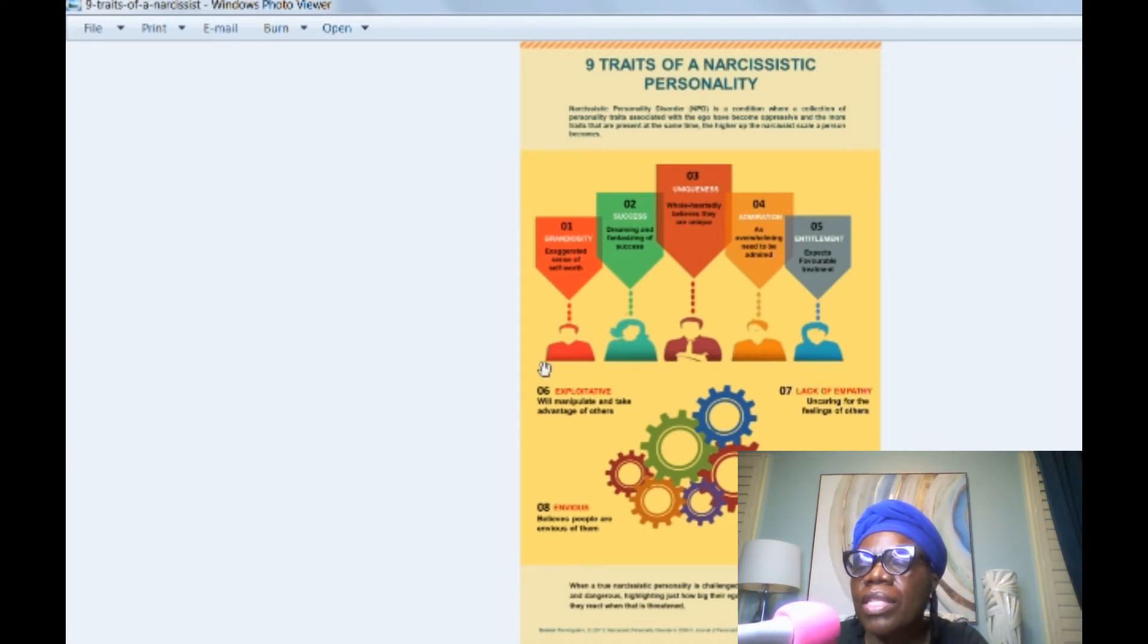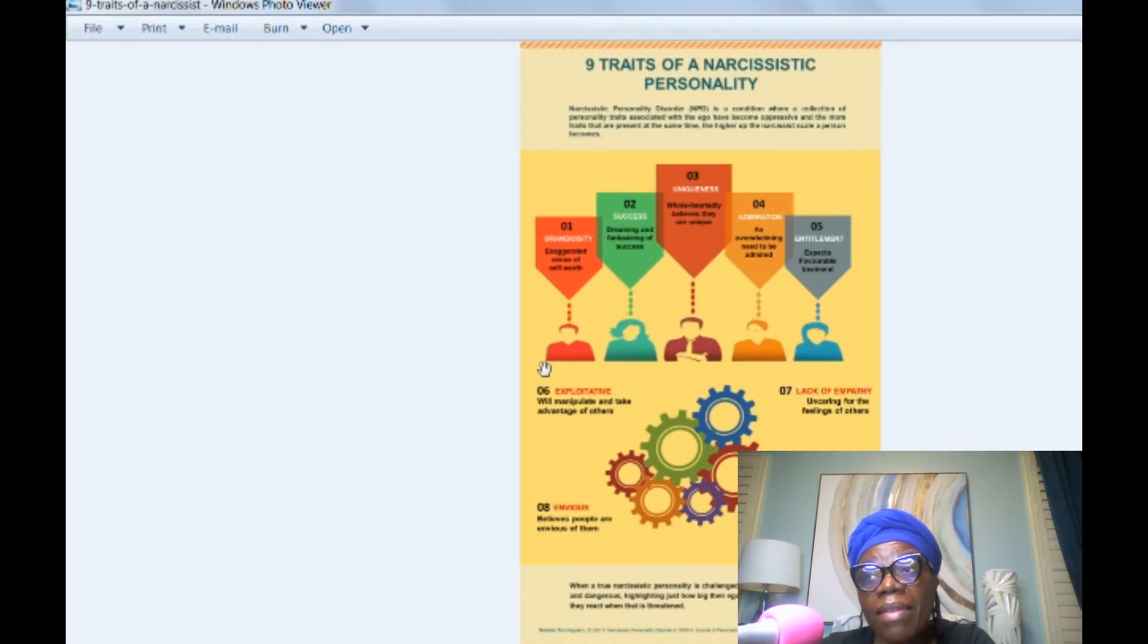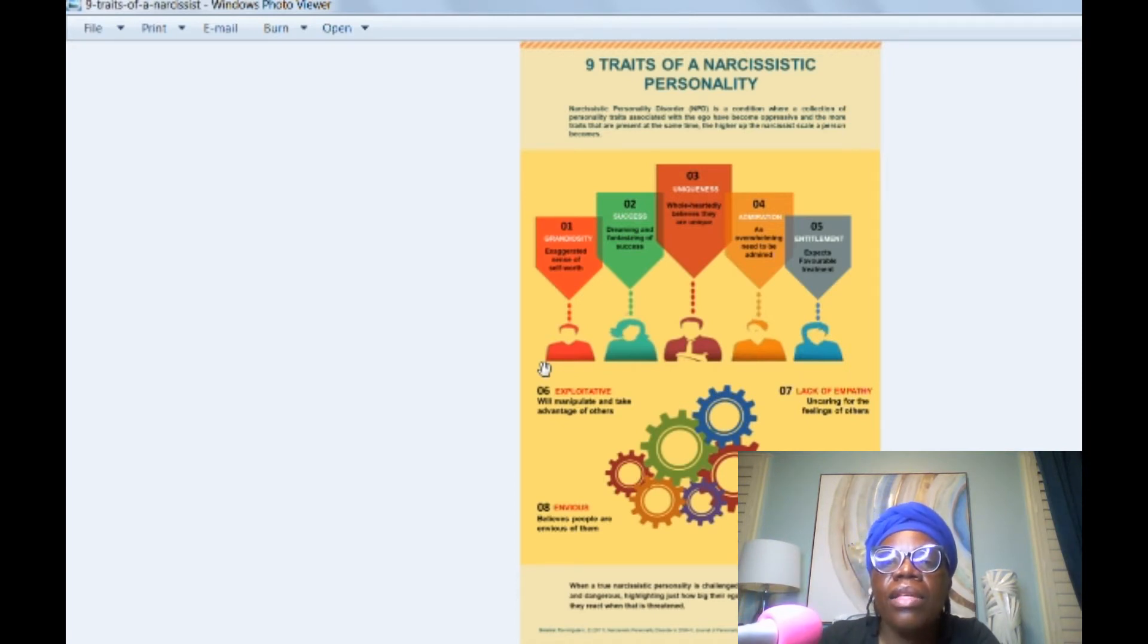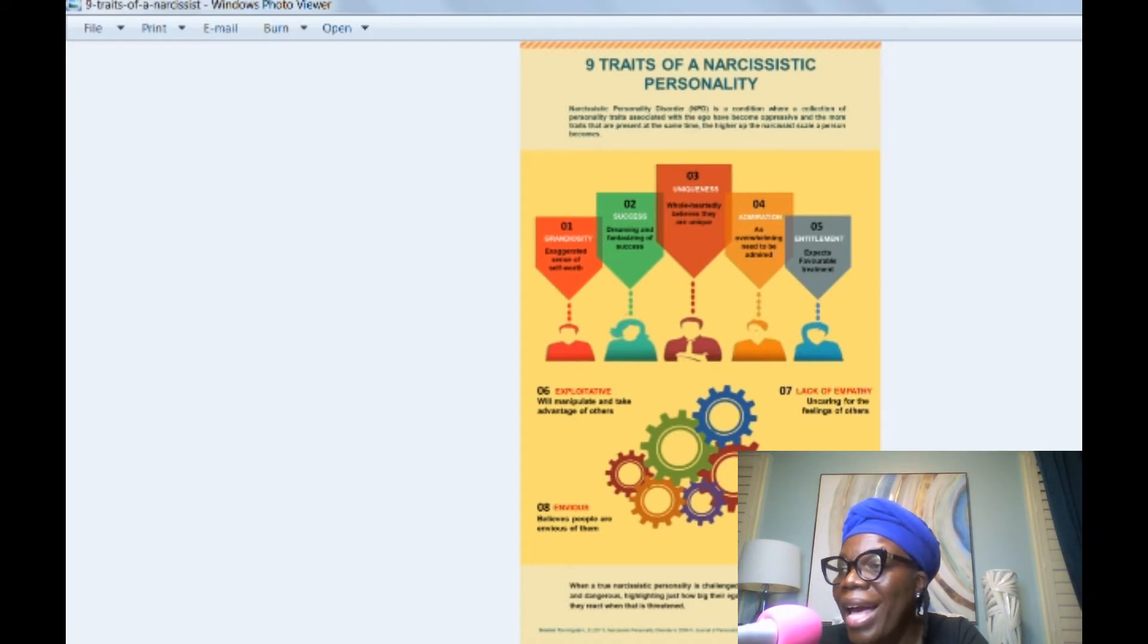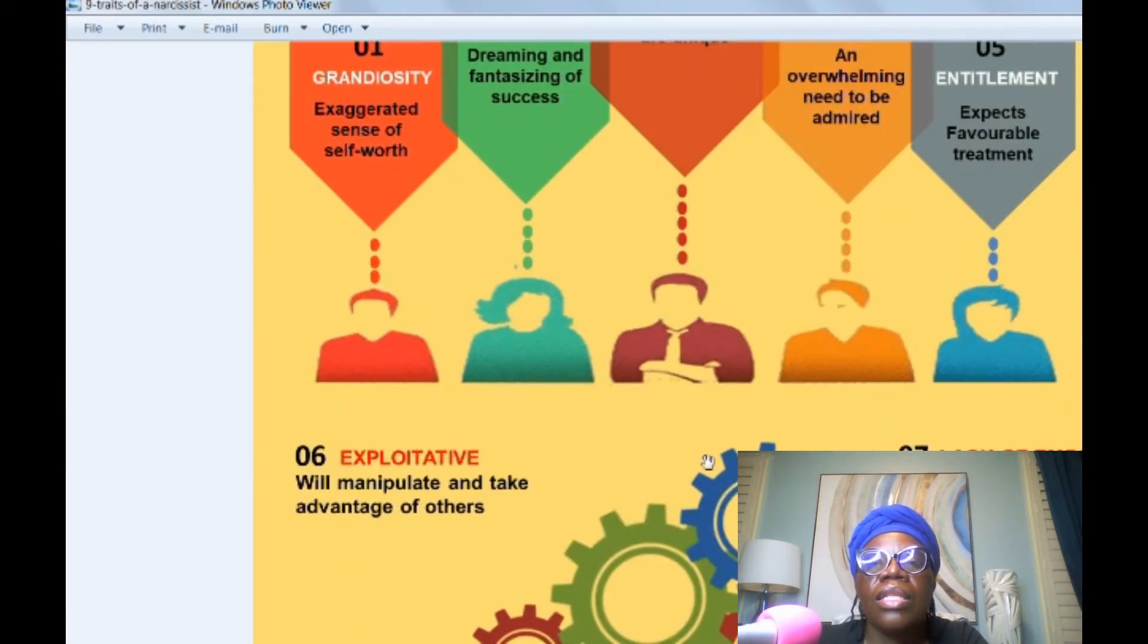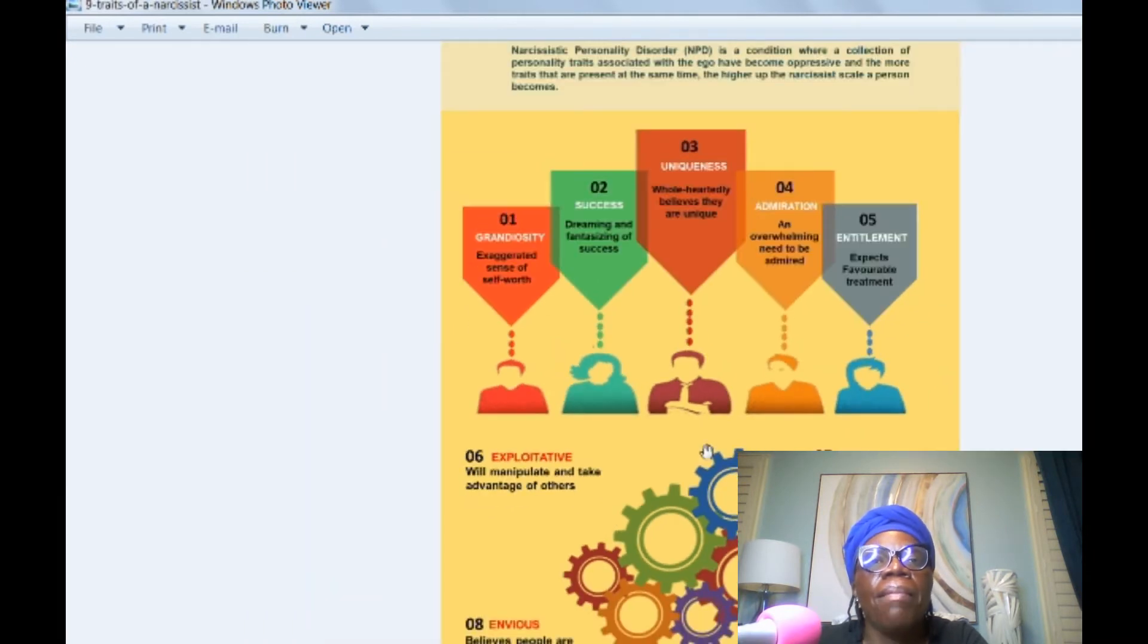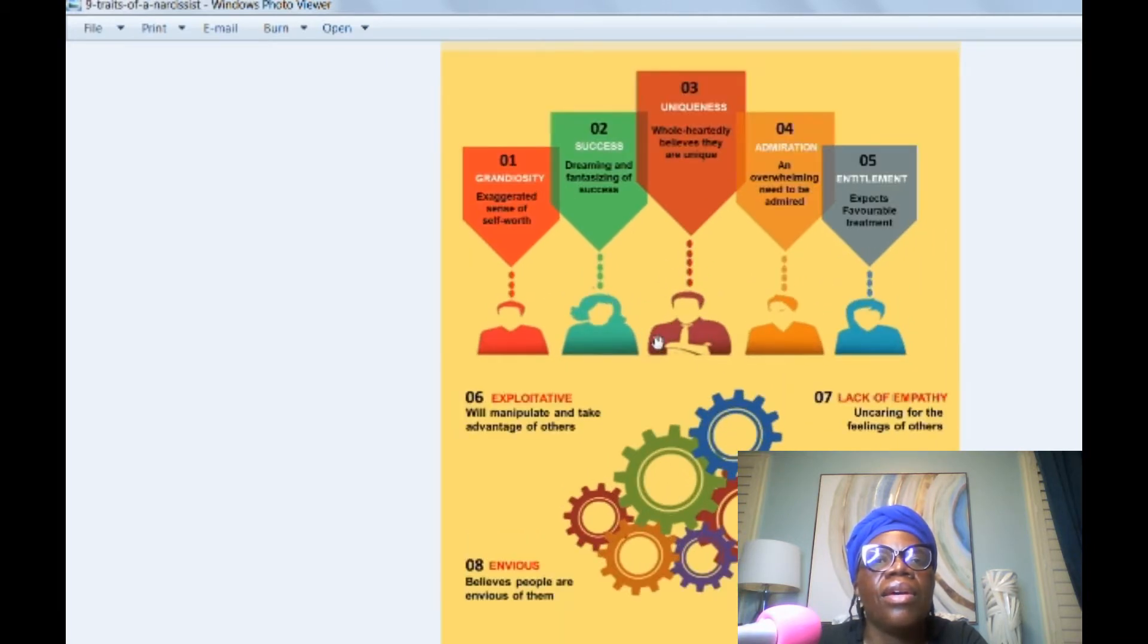This channel is dedicated to those of us who have been in toxic relationships with individuals who have NPD or on that spectrum, or maybe even sociopaths or those of that nature. But these are some of the characteristics and they come from the DSM-5, which is the manual that psychiatrists and psychologists use in diagnosing individuals with these characteristics. So I'm going to try to enlarge this and we're going to talk about the traits.